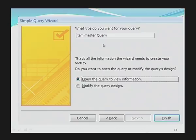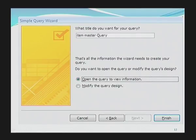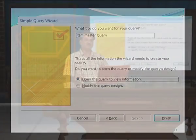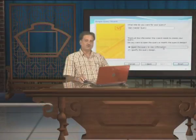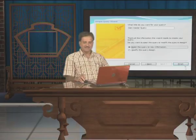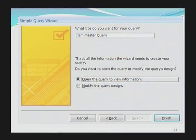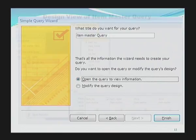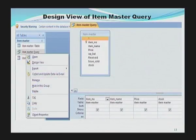After providing the name, if I want to open the query to view information — that is, the preview of the query — clicking the finish button will display the result. This is the way the screen appears. Here we can see the name of the query that we have created — item master query.